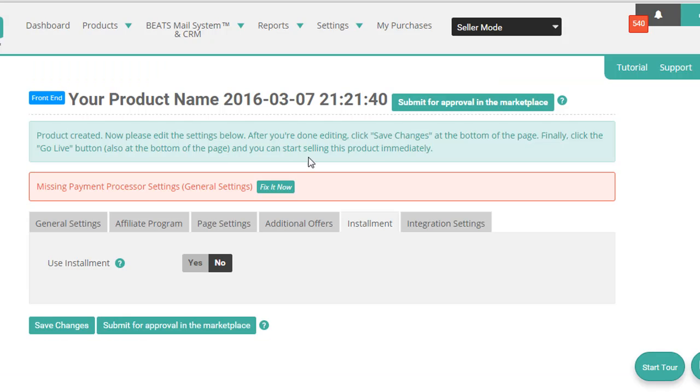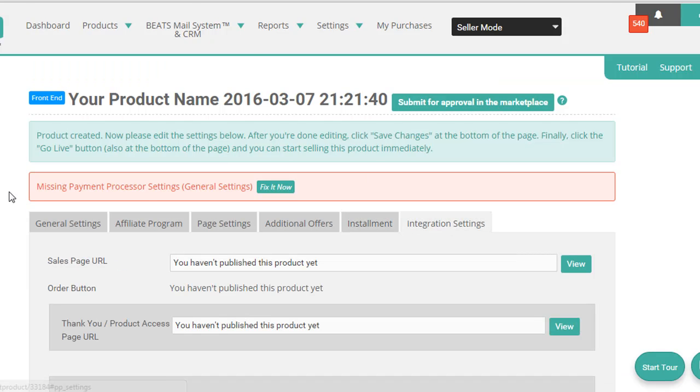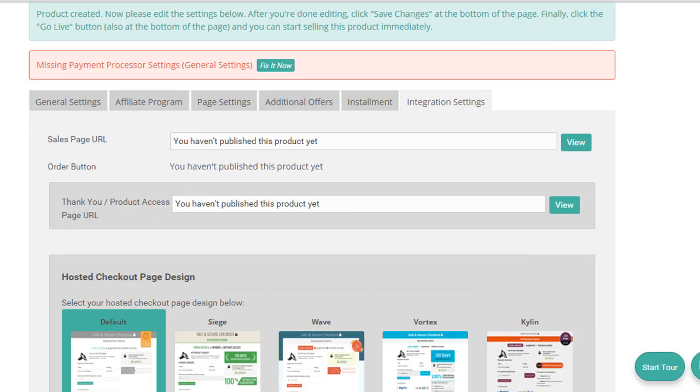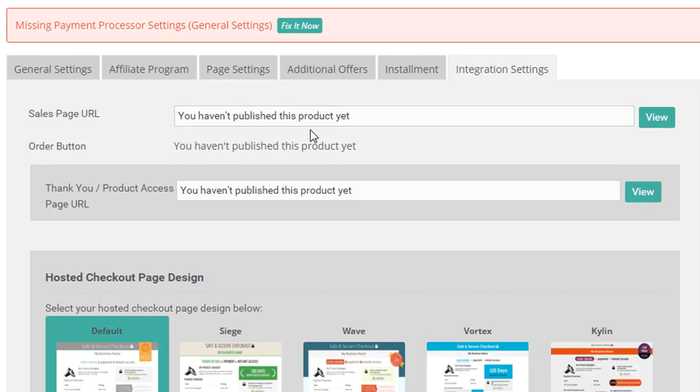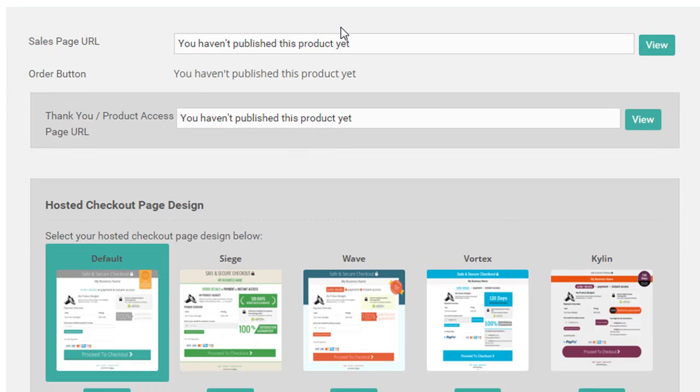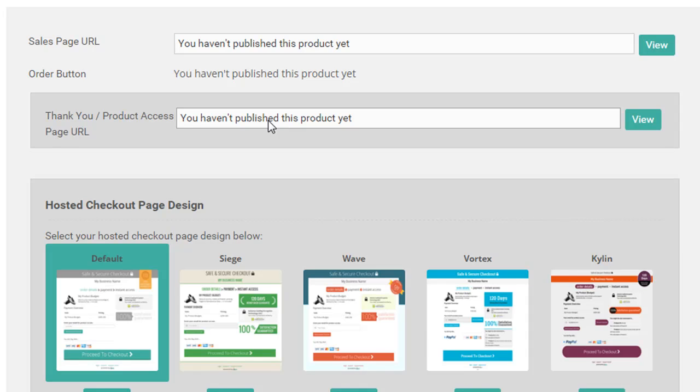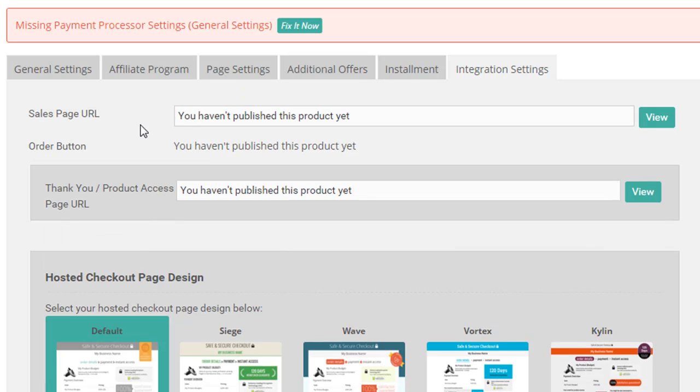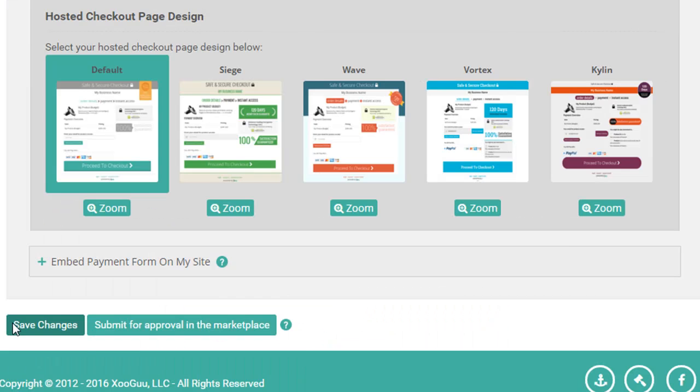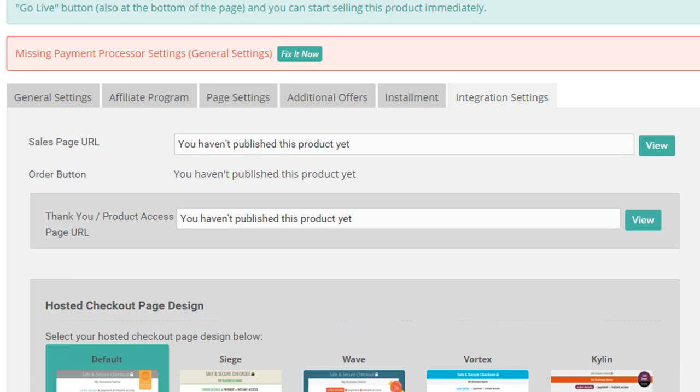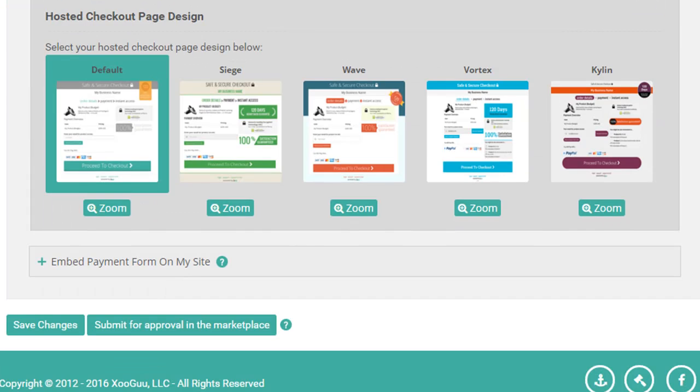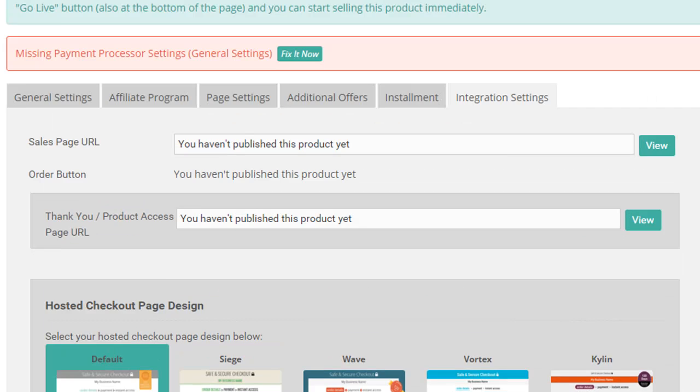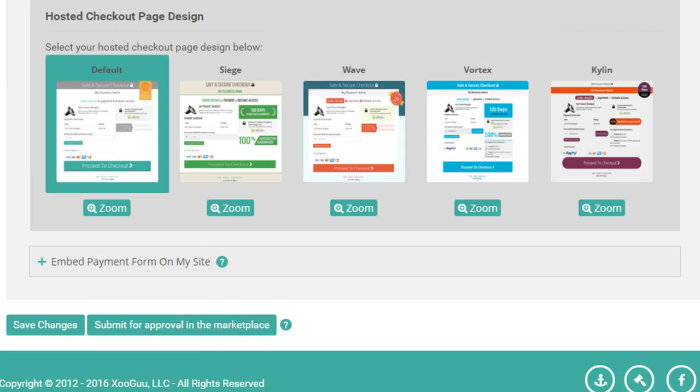And then once you publish this at the integration setting page, this is where you can find the page URL. So you can send, you know, use this to promote. Once I've saved it and published this product, I'll be able to get the order buttons here, which I'll have to go and put on the sales page. So it looks like we're ready to go. I'm just going to save it now.